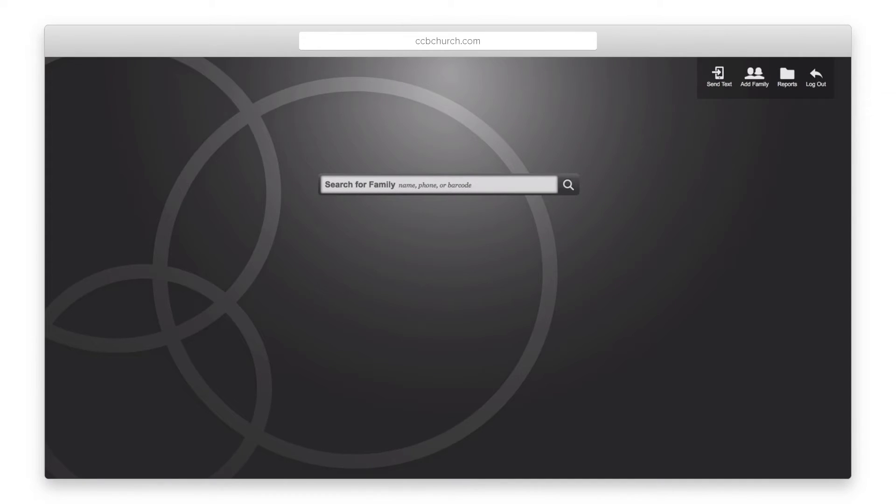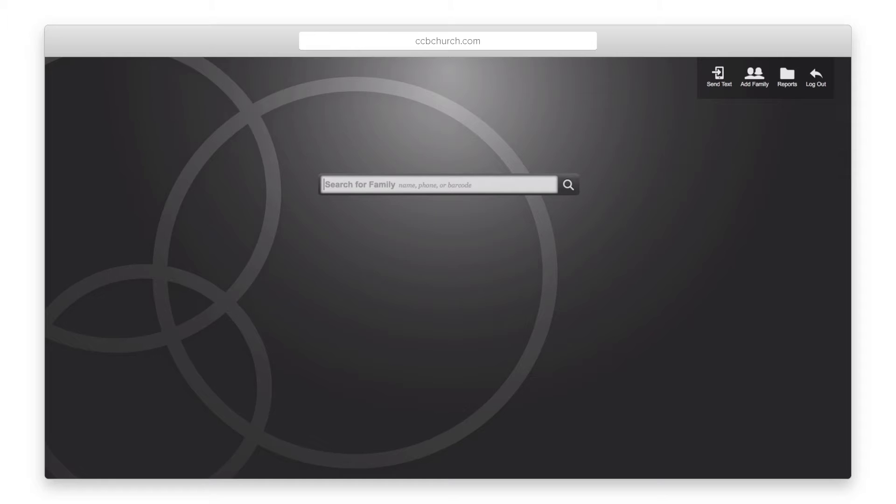If you would like to set up a station that allows you to check into multiple services, this is available only in our deluxe package. Otherwise, the rest of the features are available in both versions.